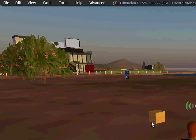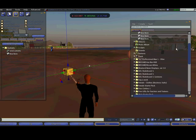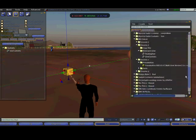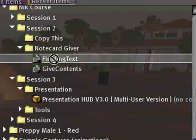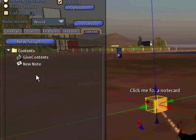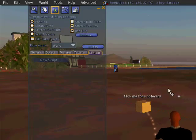Now the next thing I want to do — I go back to edit. I want to add my floating text so people know what this cube is for, and I drag that into there. You can see that it's appeared already — there it is: my floating text script.